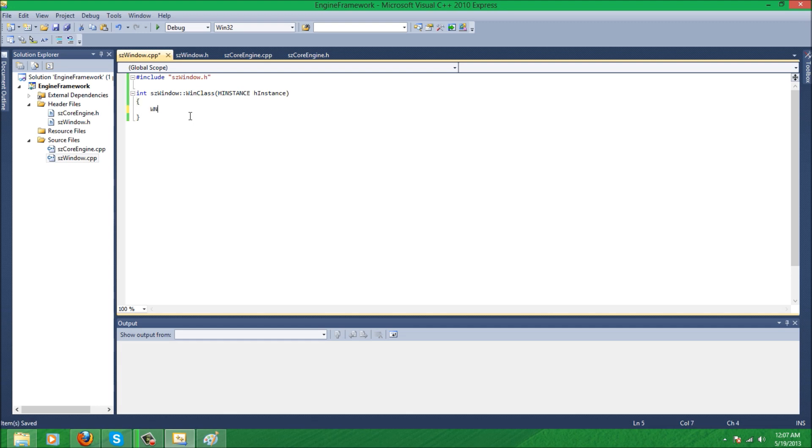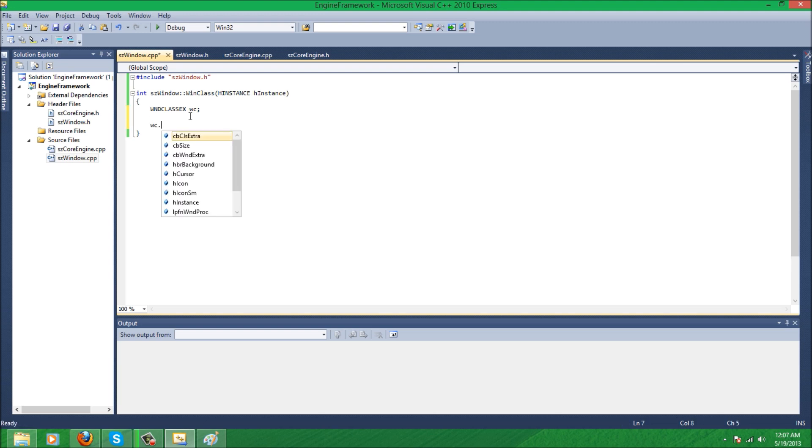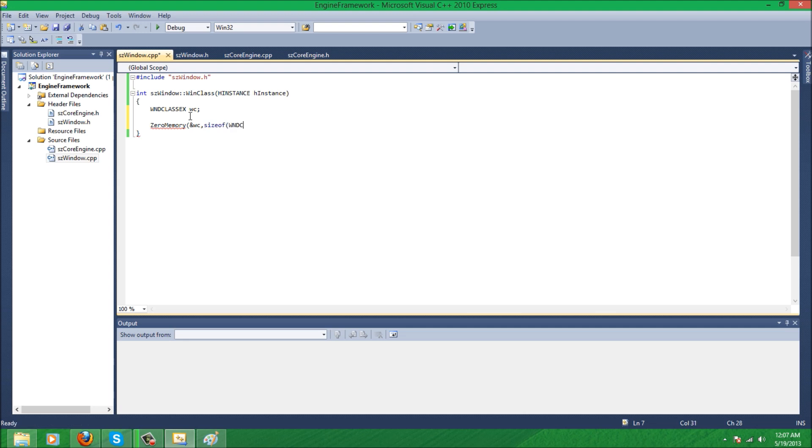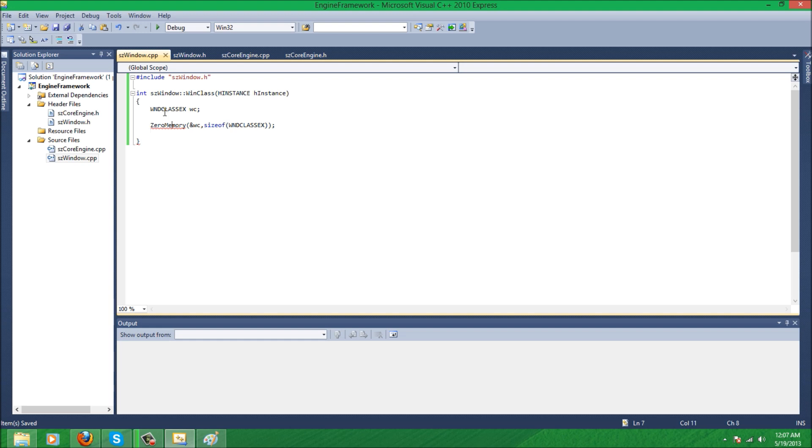And we're gonna write WNDCLASSEX wc, and wc dot, the first actually ZeroMemory, and wc. And I believe it's sizeof WNDCLASSEX. Sorry, this is really laggy. But let's just proceed. There we go. So the size is, and again, that's going to be the size of... it seems I forgot the D.